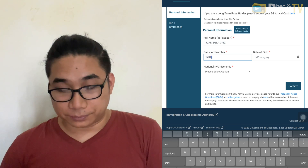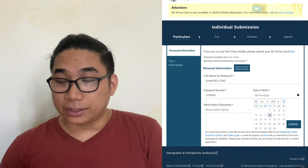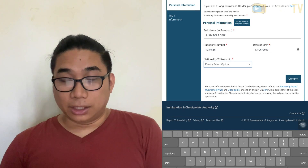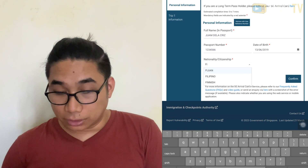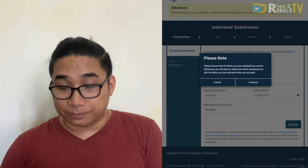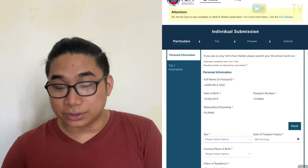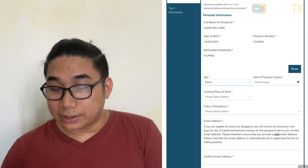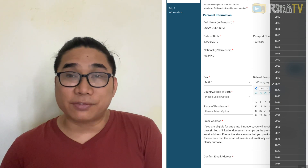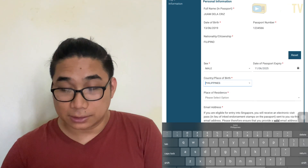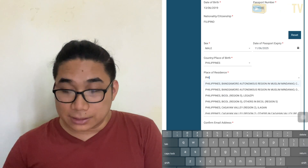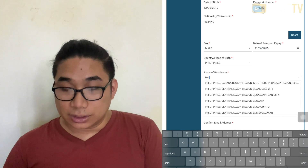Key in your passport number, your date of birth using the calendar, and your citizenship — you can choose from the dropdown menu or type in your nationality. Next, choose your gender, your passport expiry date (normally it should be at least six months valid), your place of birth, and the country of your residence. For example, in the Philippines there are many regions, so just choose accordingly.